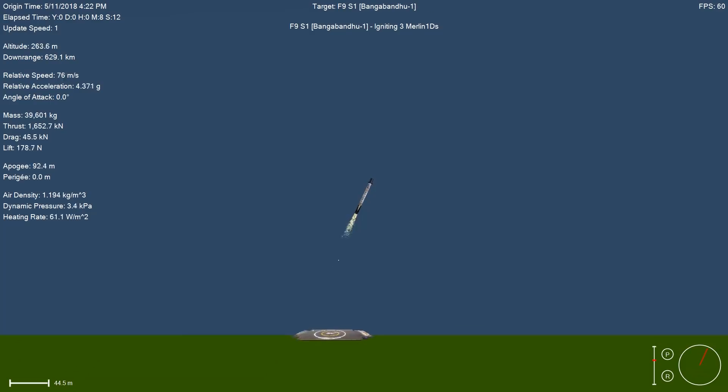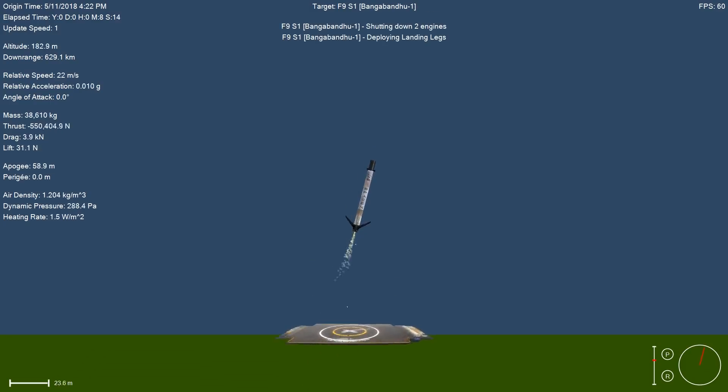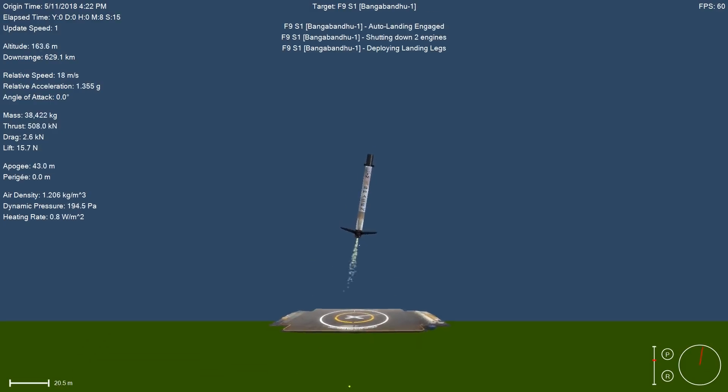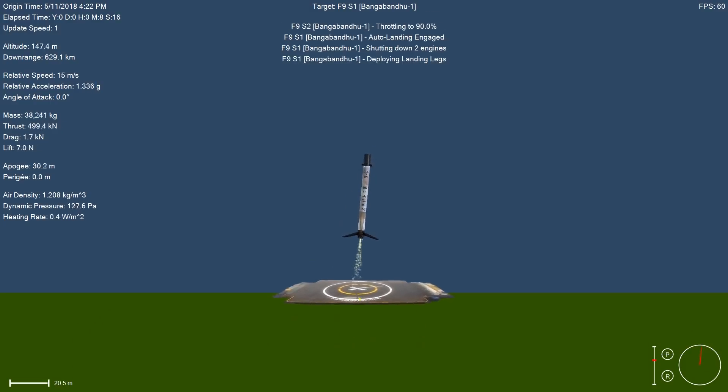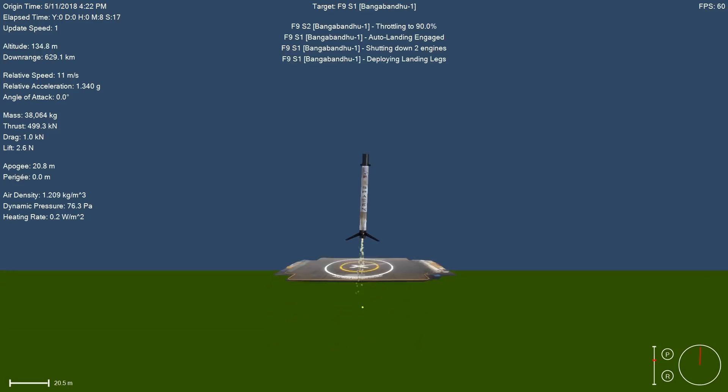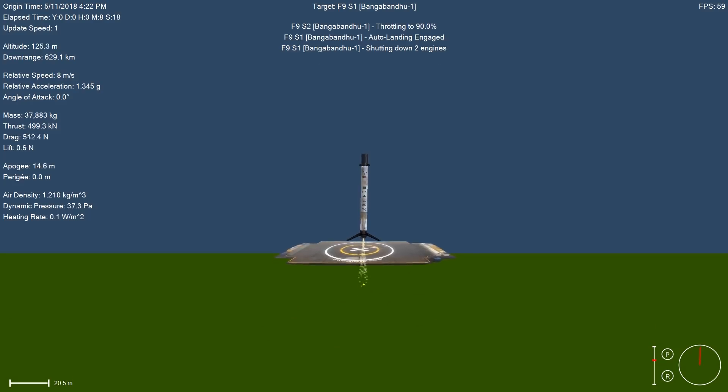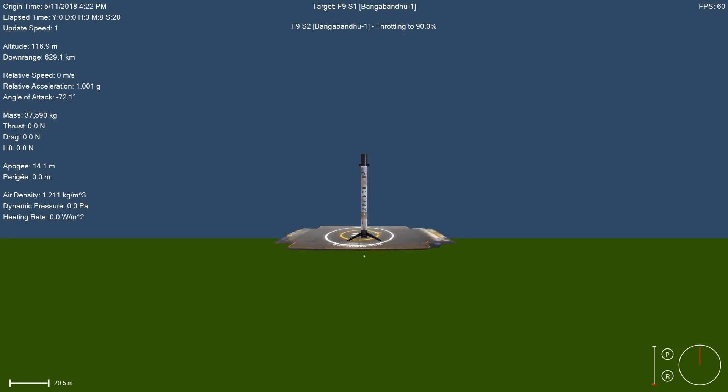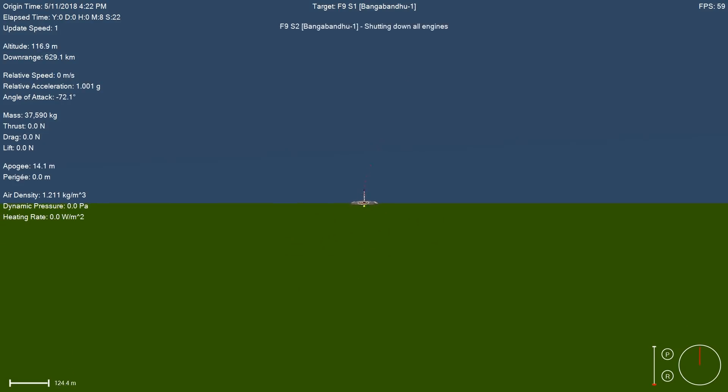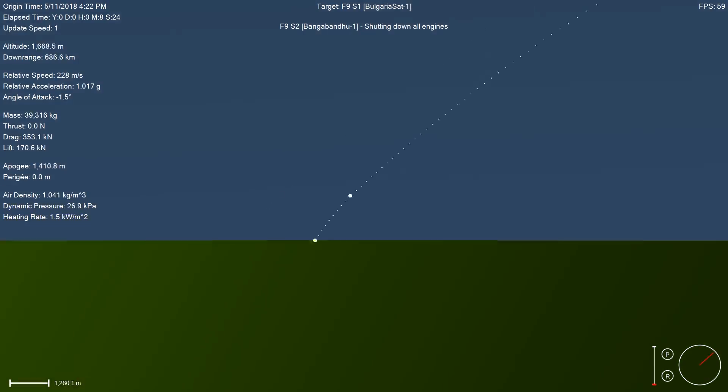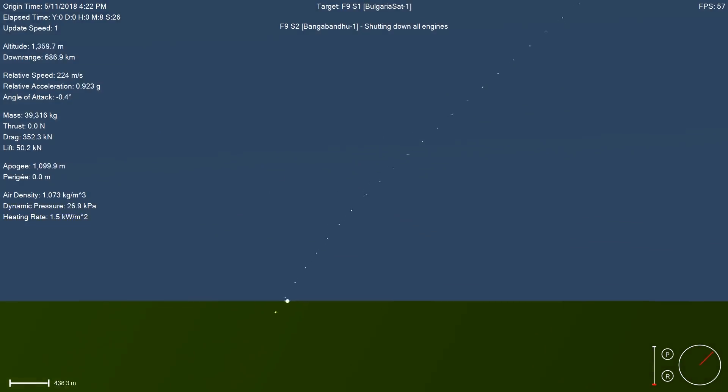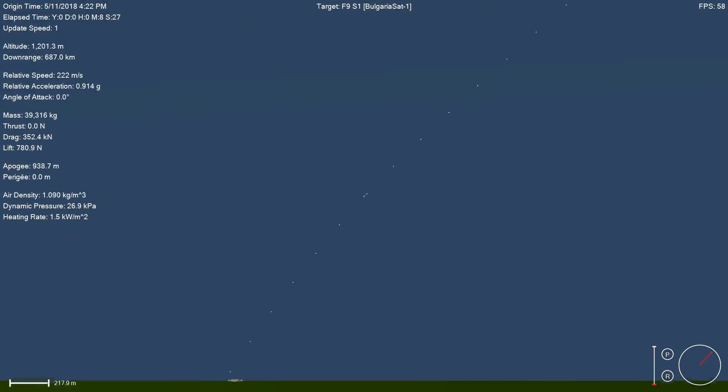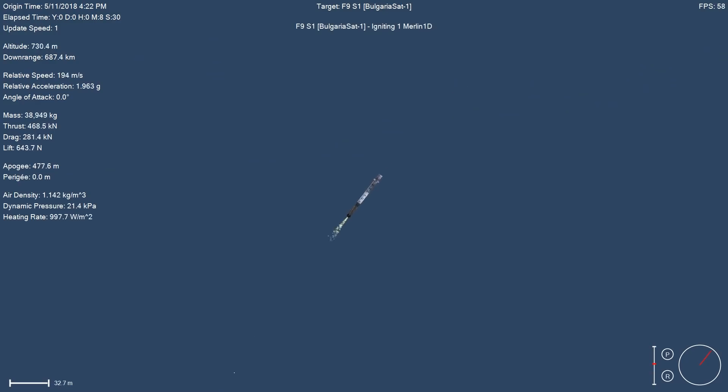So those landing legs should be deploying very soon. There it is. Yeah. And. Fantastic.